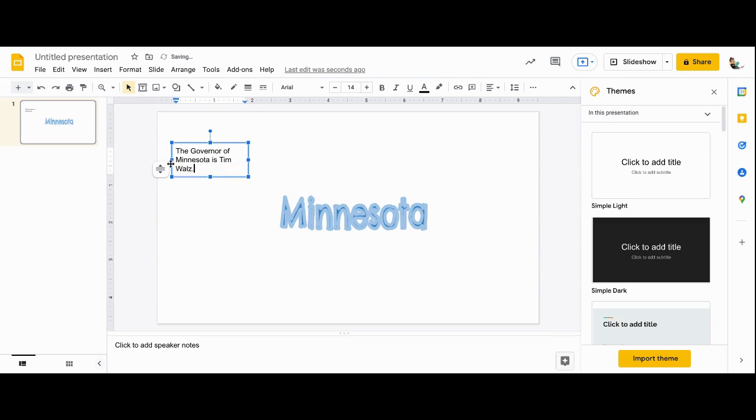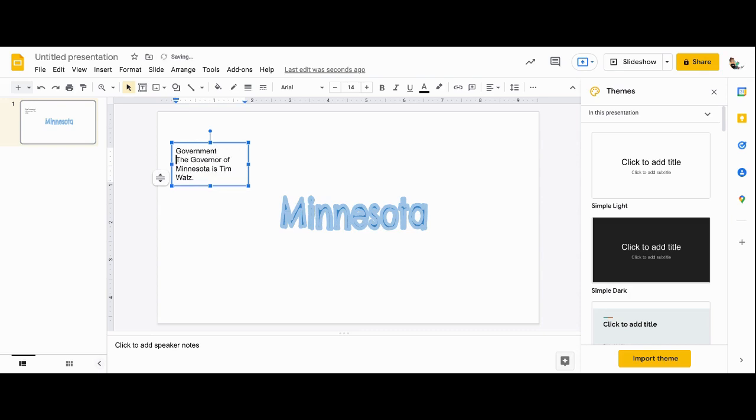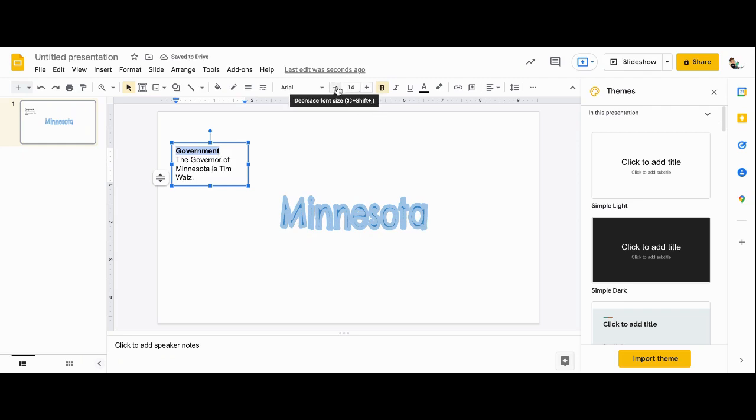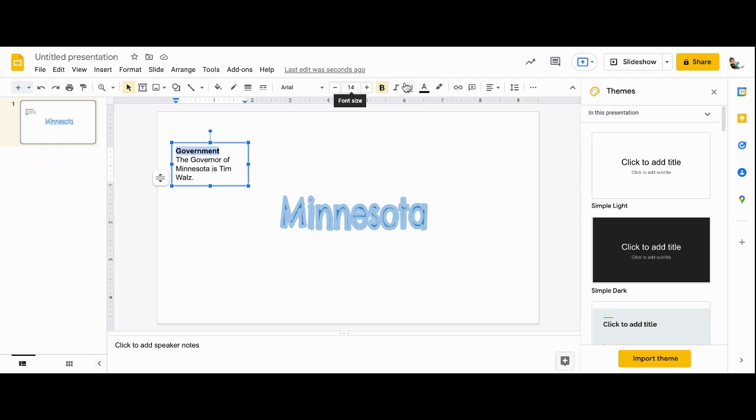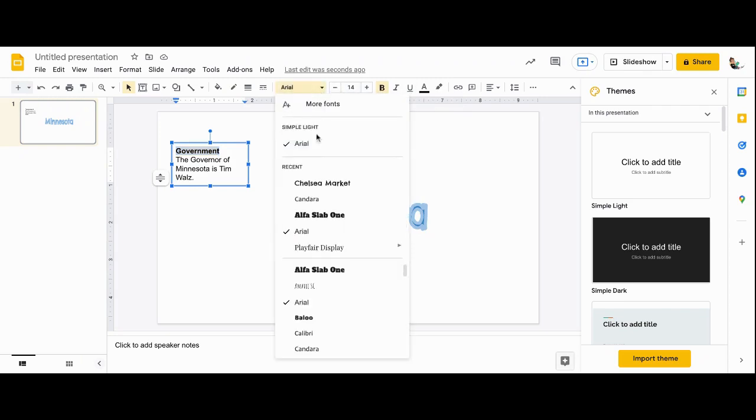So this seems to me like it would be the government section, so I'm going to type in government, and as part of my text box, I'm just going to bold that text. All of the things to edit your text are right up in this section, and this is where you can change the font as well.